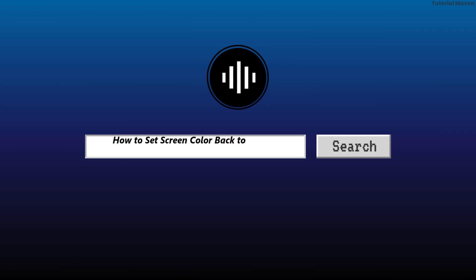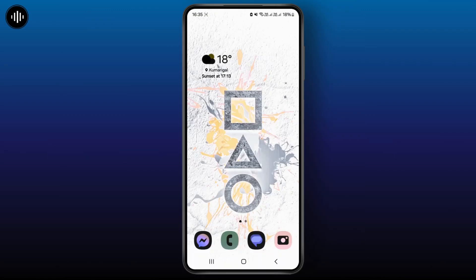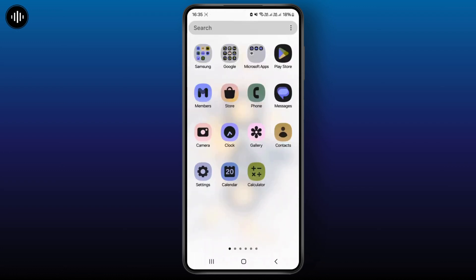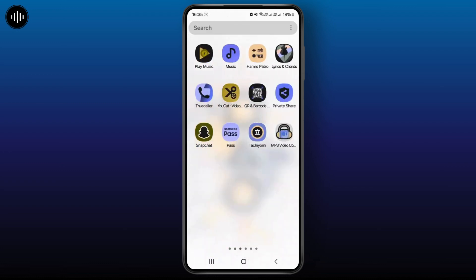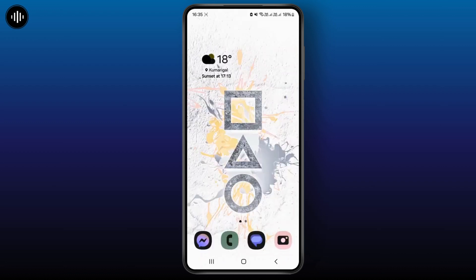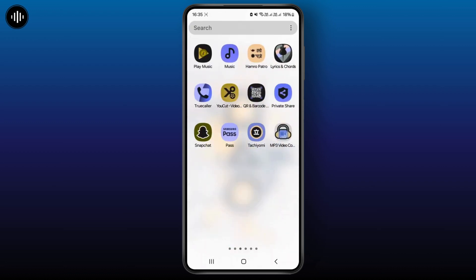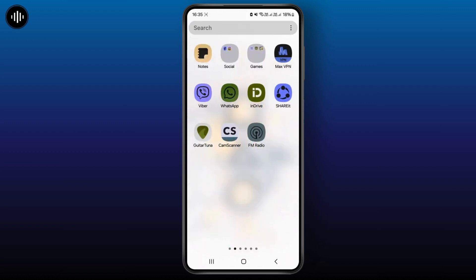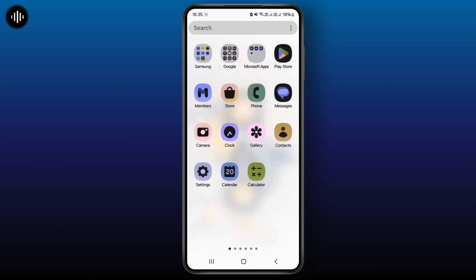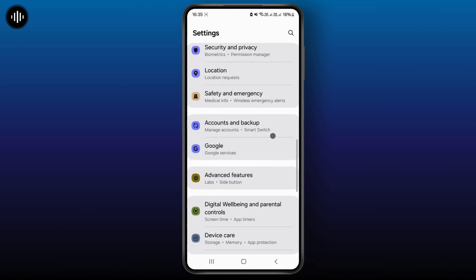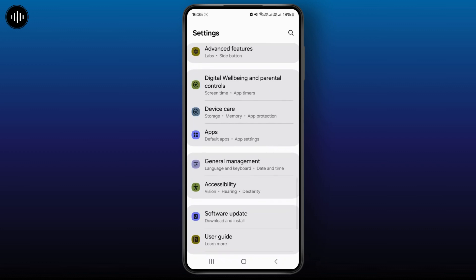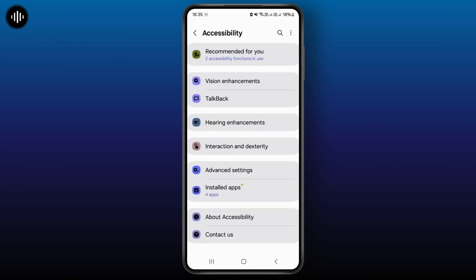How to set screen color back to normal on Android phone. First, simply open your Settings application. As you can see, my screen has been completely turned black and white. So simply head over to Settings and scroll down until you find the option called Accessibility, then click on it.